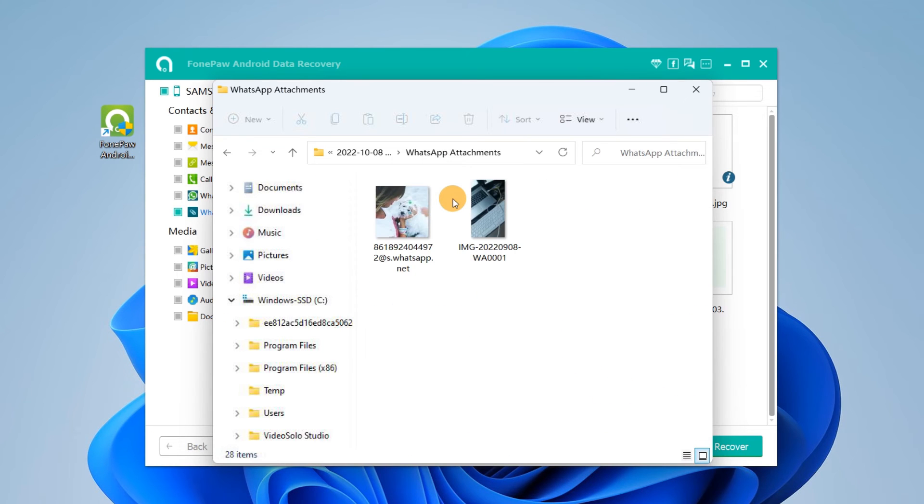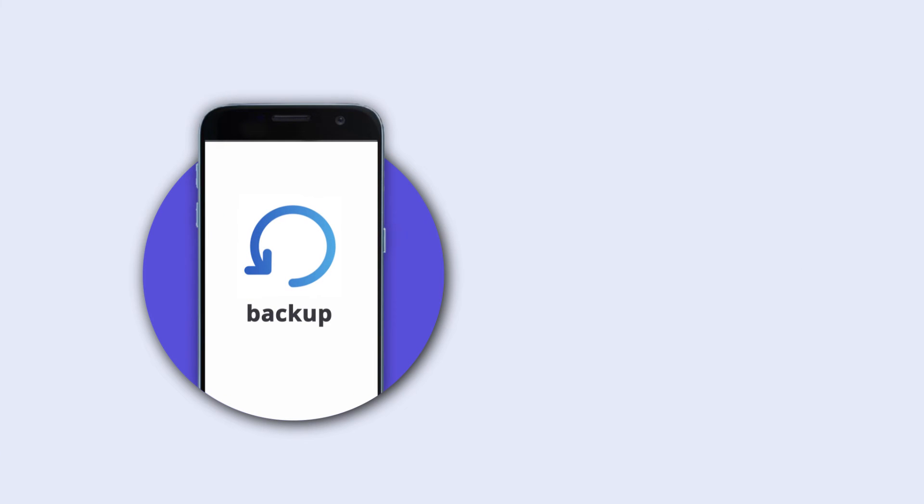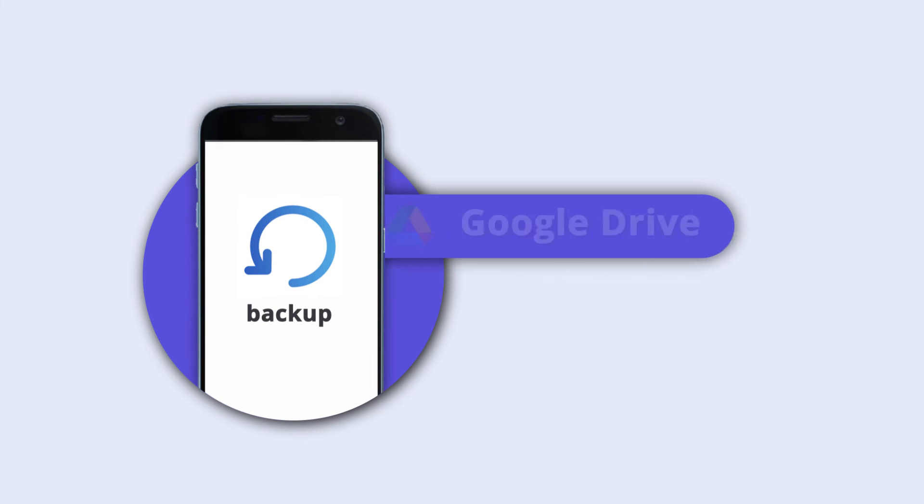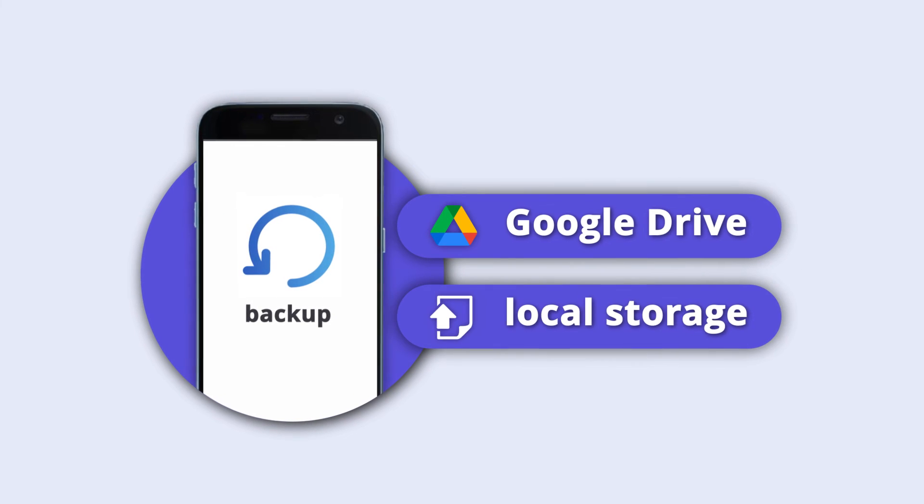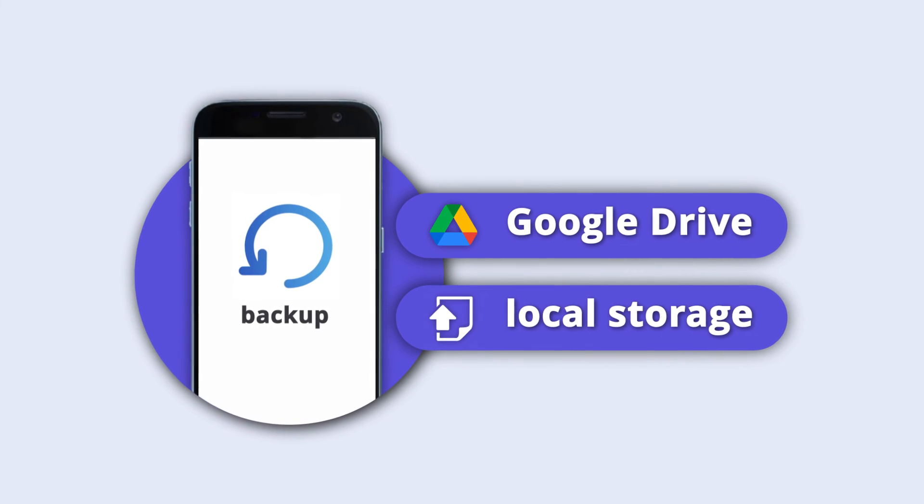Note that if you do have a backup, you may restore WhatsApp videos and photos with the latest backups on Google Drive or local storage.